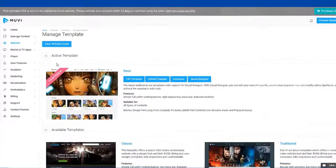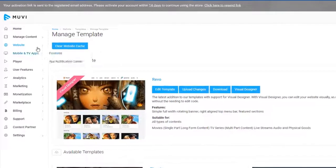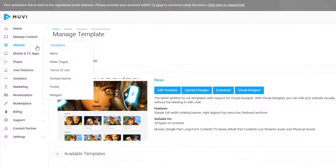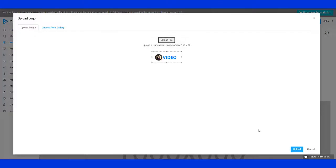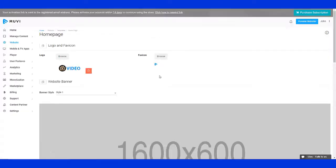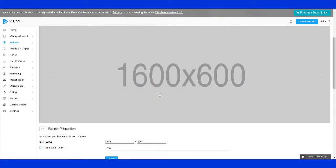You can also customize your template. Go to Website Menu, select the template and click on Home Page. Add your own logo, favicon, and banner image.